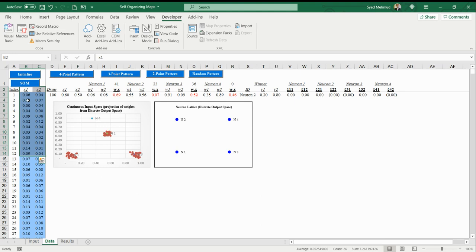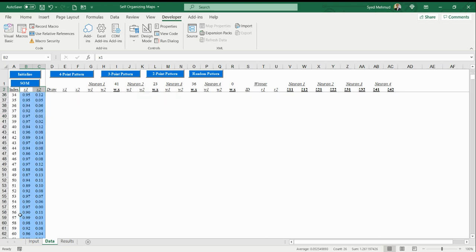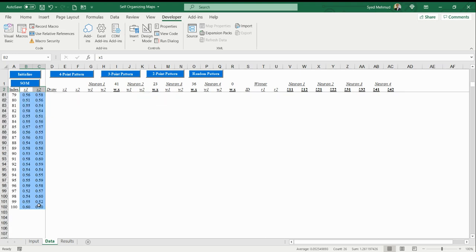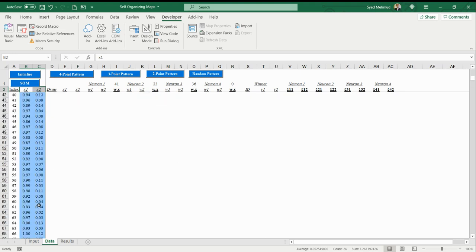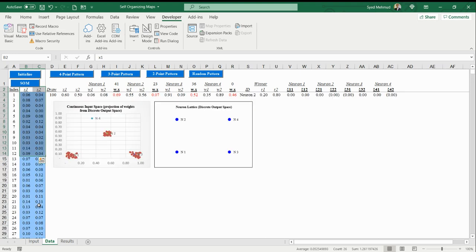I chose two dimensions so we can visualize what our input space looks like. That's our input space—we have x1 and x2, and we can visualize that. Now the idea behind SOM or self-organizing maps is we want to be able to encode this complexity of information. There's a lot of data points here.